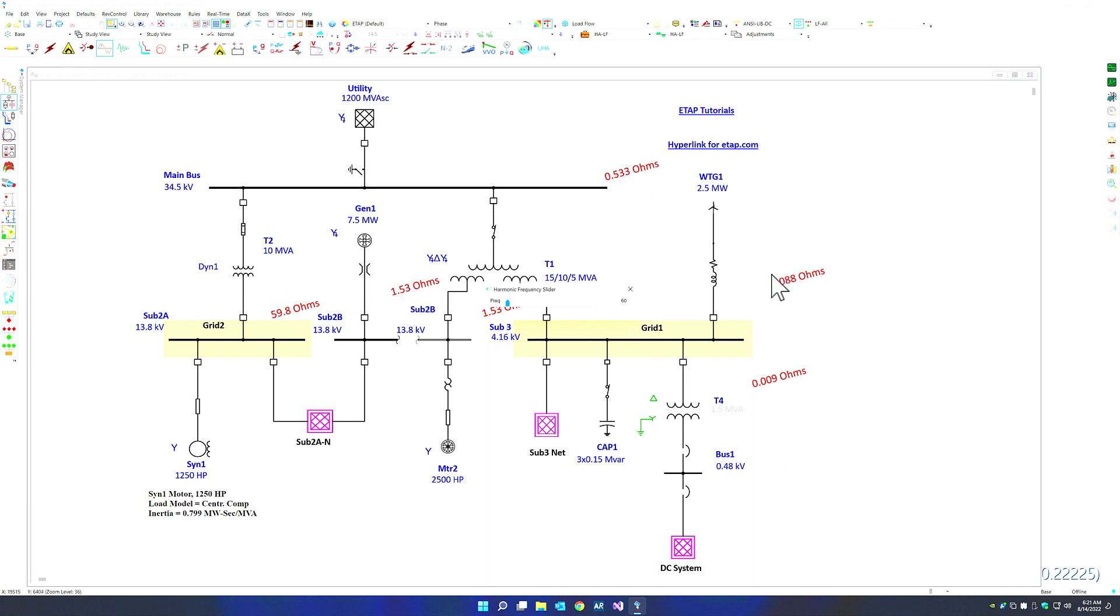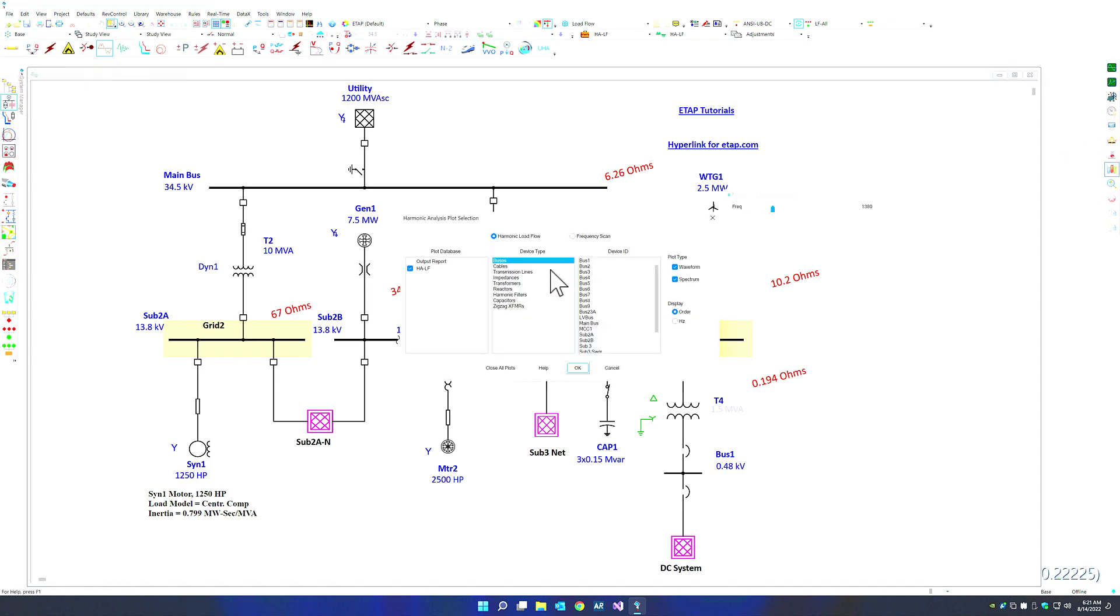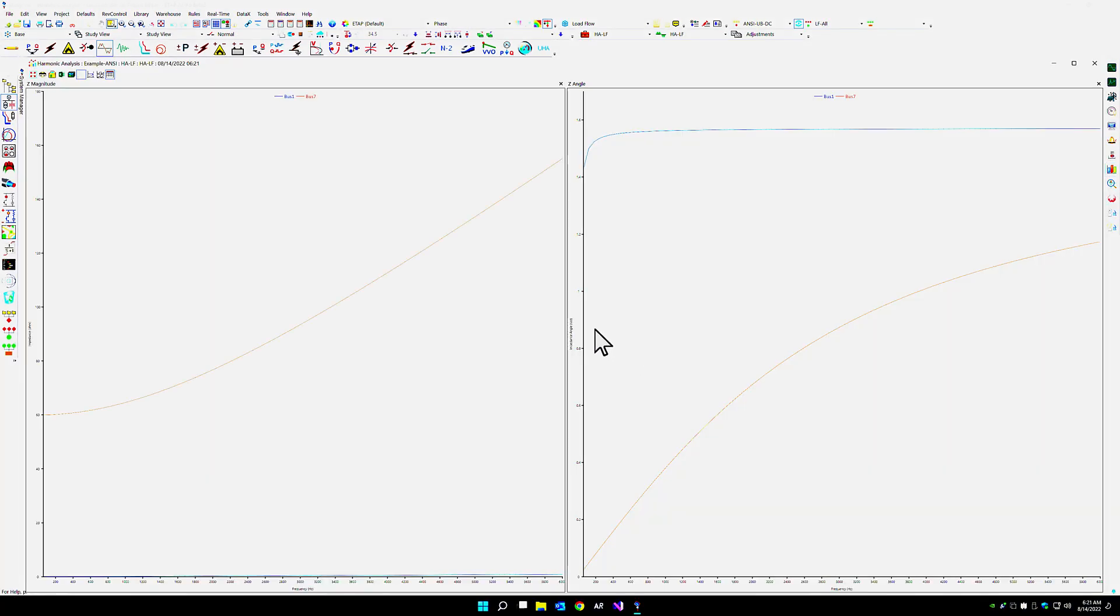ETAP will show you the impedance at the one line diagram level. You can use the slider to navigate through and see the zero sequence impedance changes, or you can simply go into the plot view and see the frequency scan information for any number of buses.